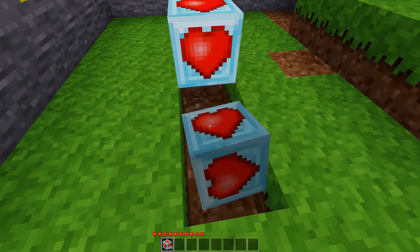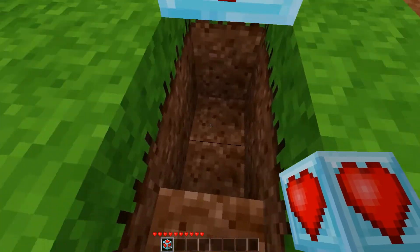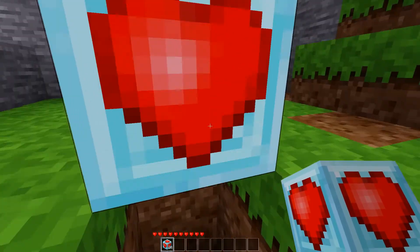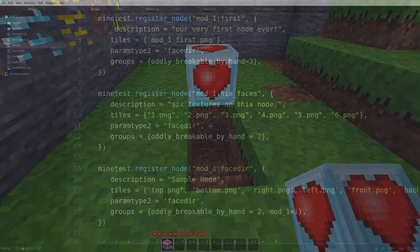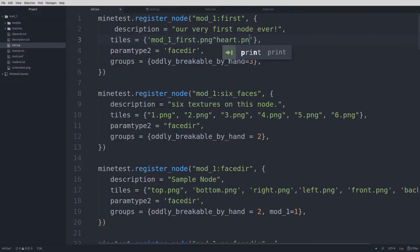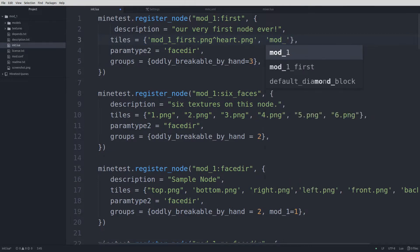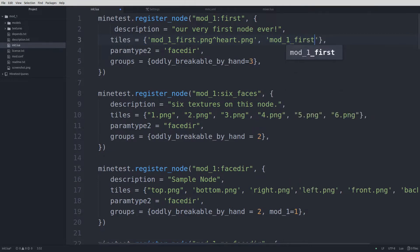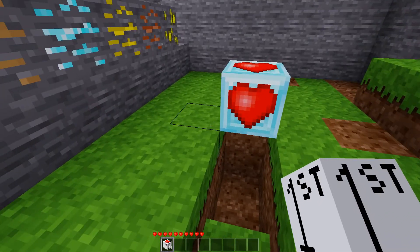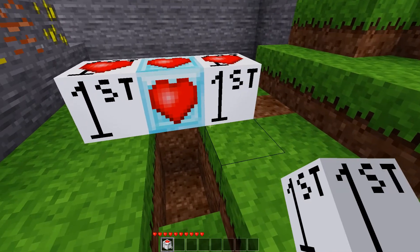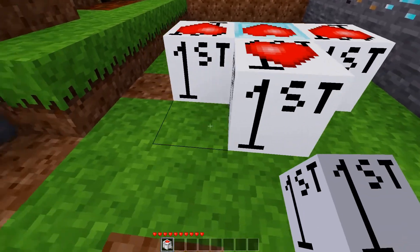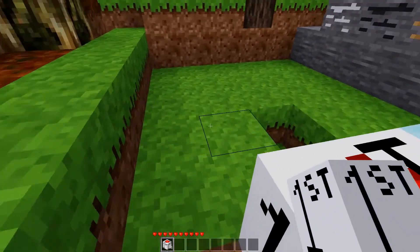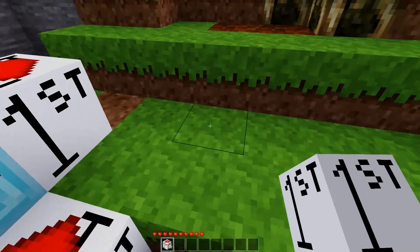What if the overlay should only be on a single face? That's simple to do. Let's go ahead and add the heart image to the top of our first node — just add the caret and heart after the first tile. Launching the game, we can see that the heart is only drawn on the top of the first node. Of course, one could do an overlay on each face, or do different overlays on each face. The benefits of using overlays is that if you ever want to change a texture, you only have to change one, and it also makes it easier for people making texture packs.